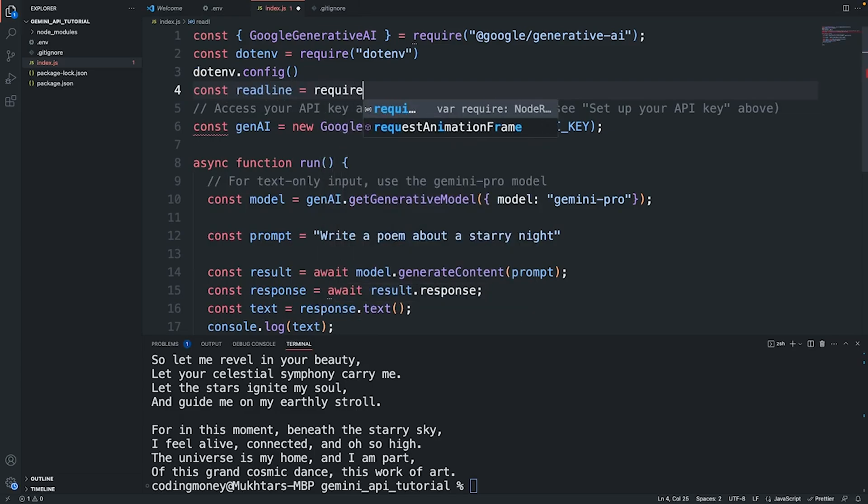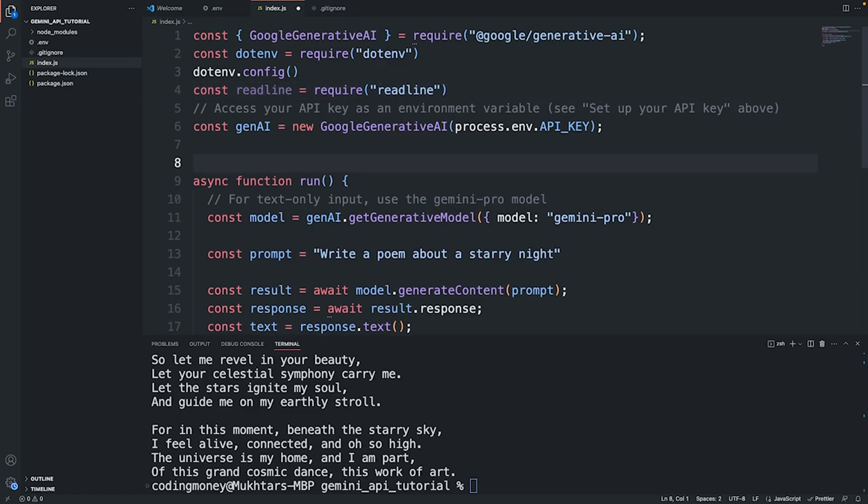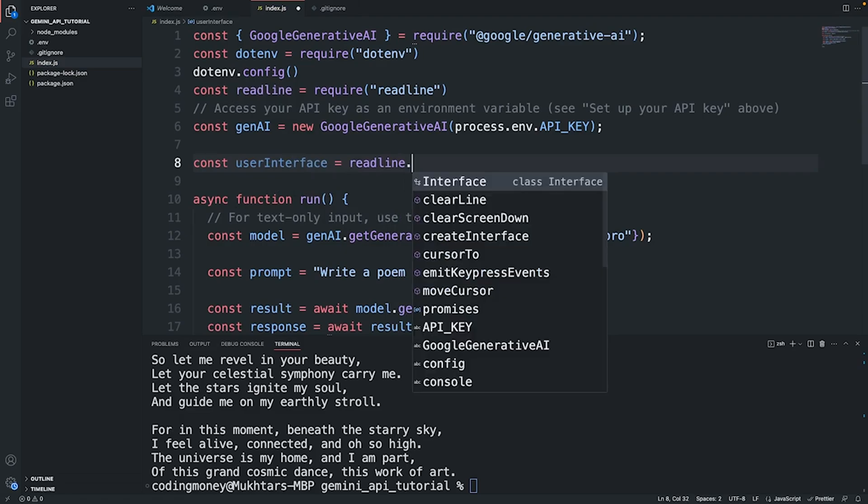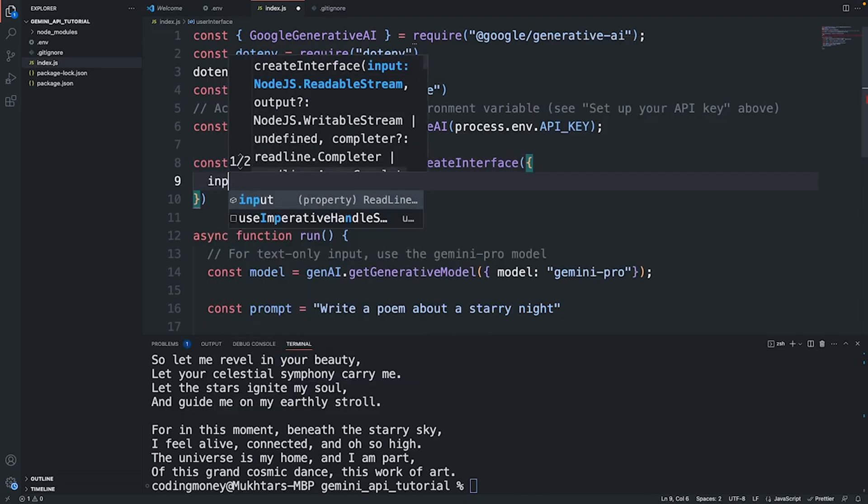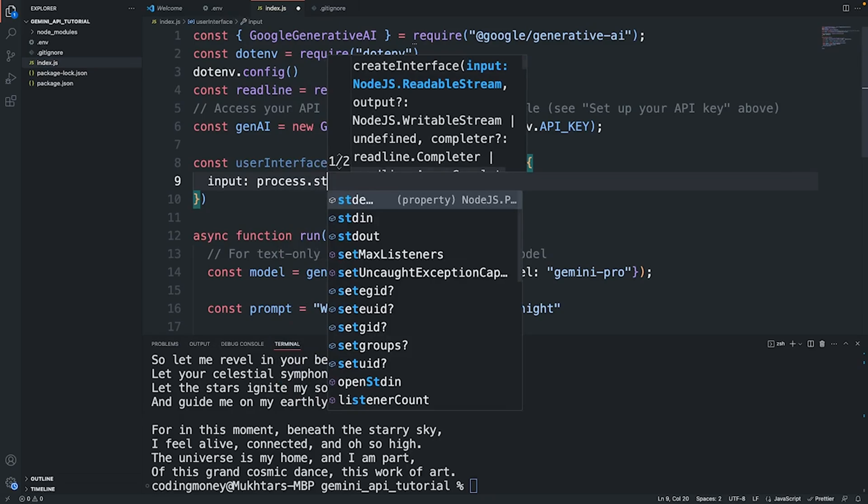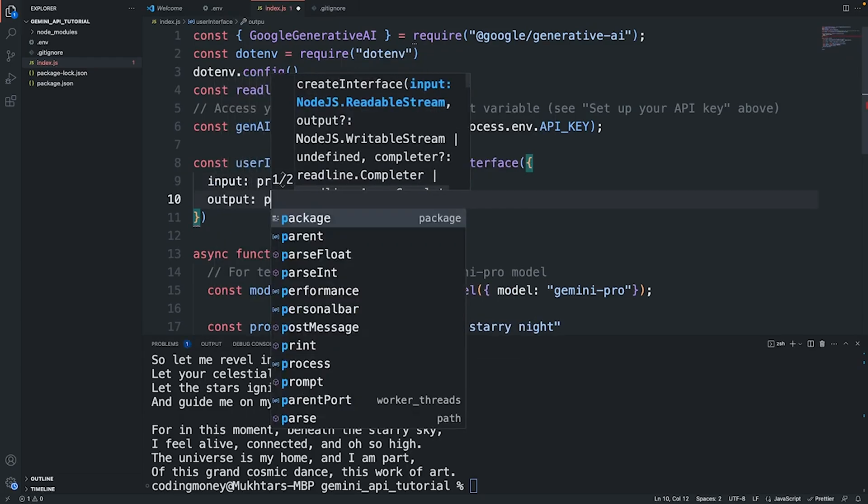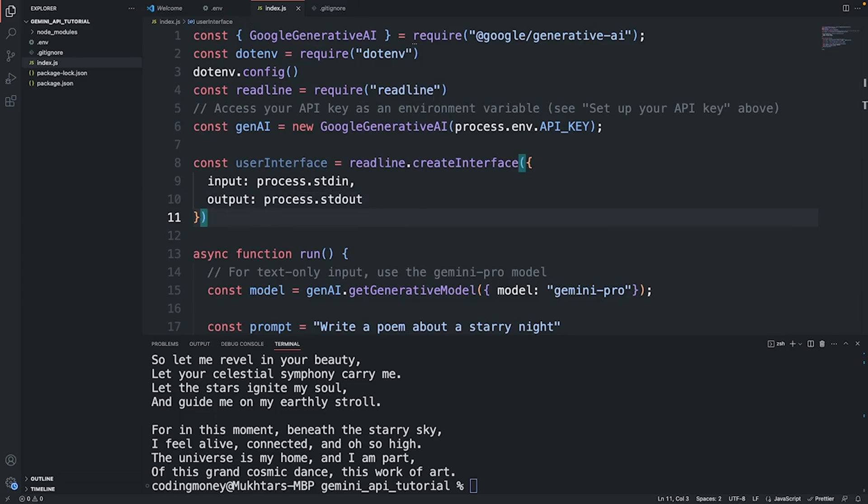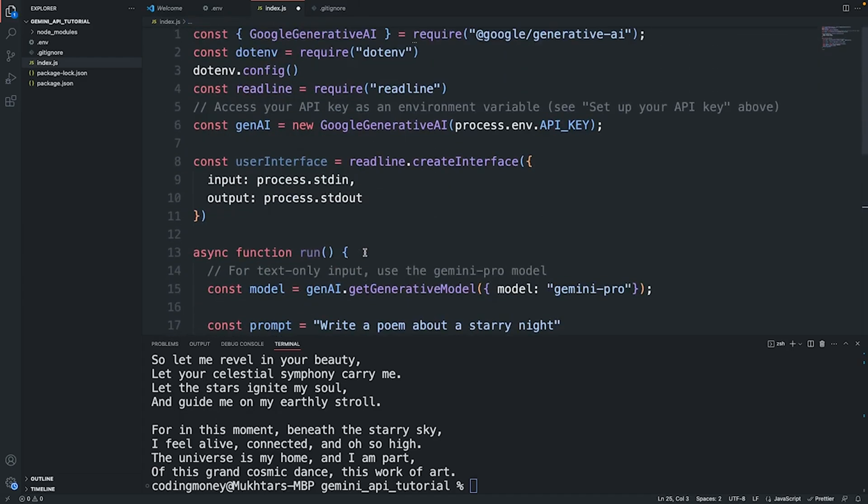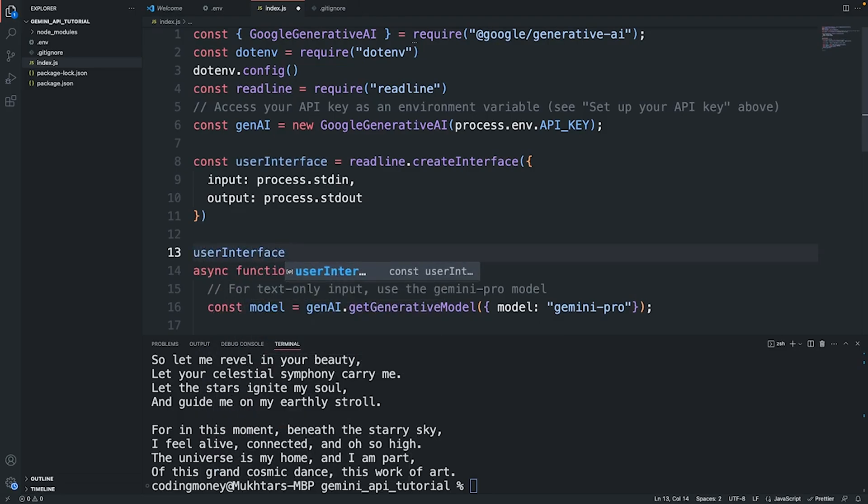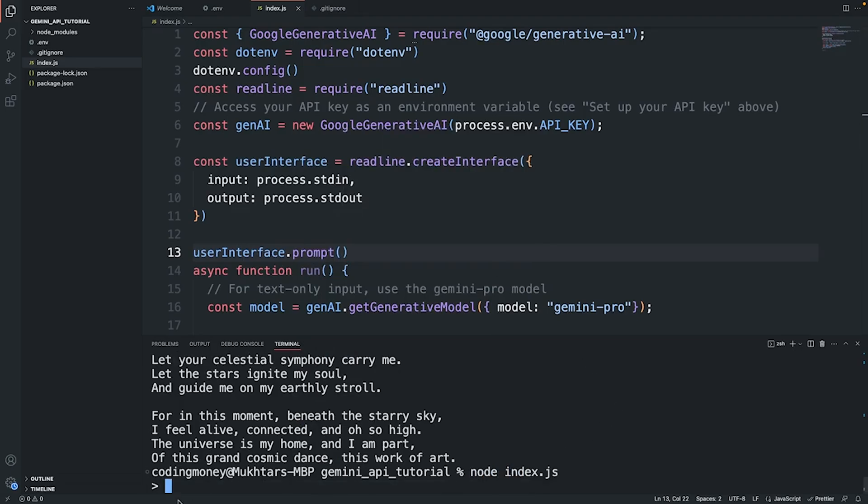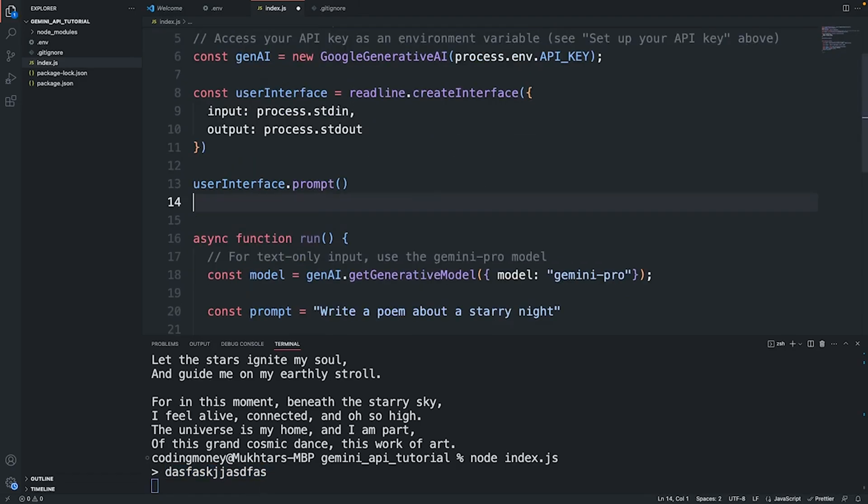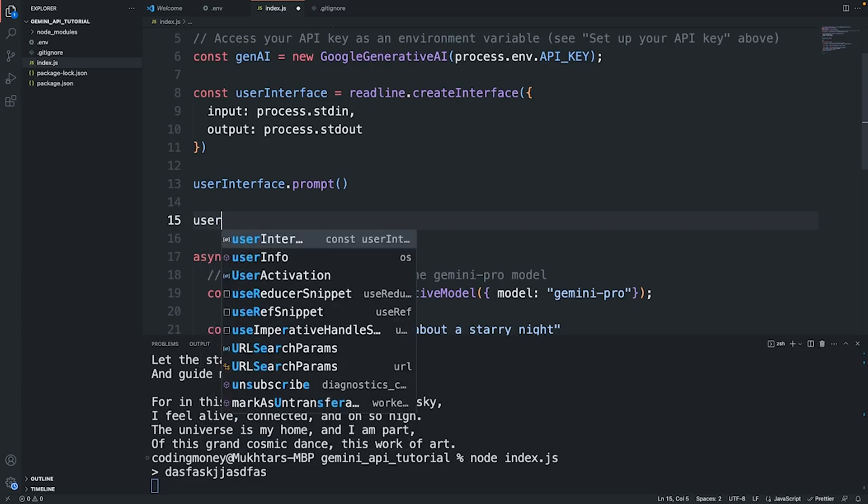The best way that we can do that is by using a library called readline. I'm going to import that: readline equals require readline. This is a built-in Node.js library and we need to create an interface. Create a variable called userInterface equals readline.createInterface, and we need to provide two properties: input process.stdin and output process.stdout. Let's prompt the user. I'll do userInterface.prompt(), and what it does is if I run this, you see you get a prompt. You can type something and the application will do something once you enter this line.